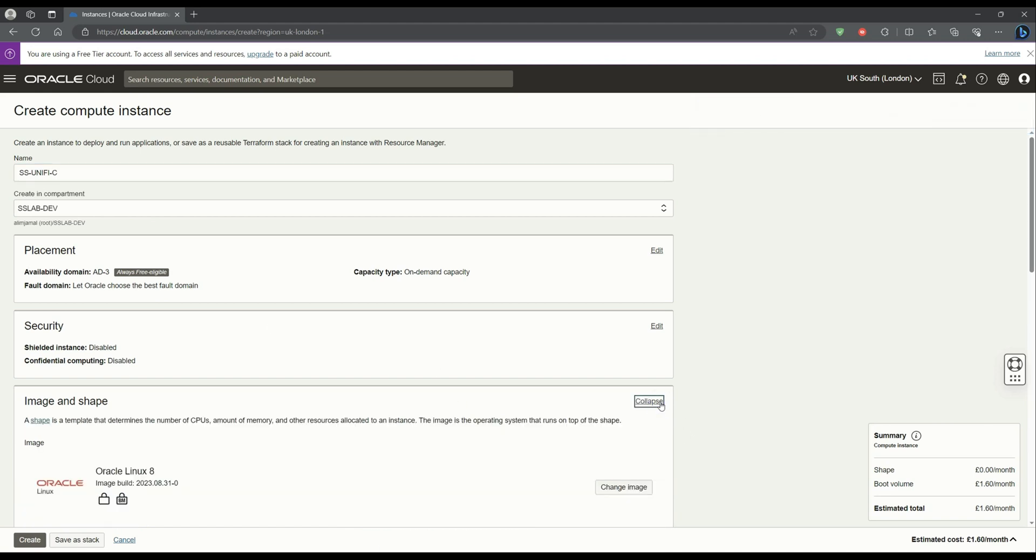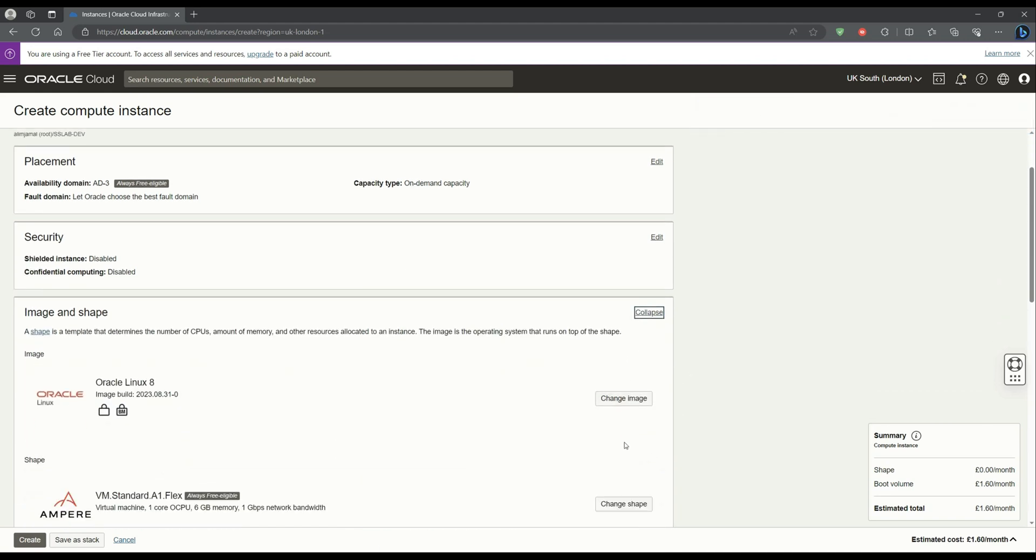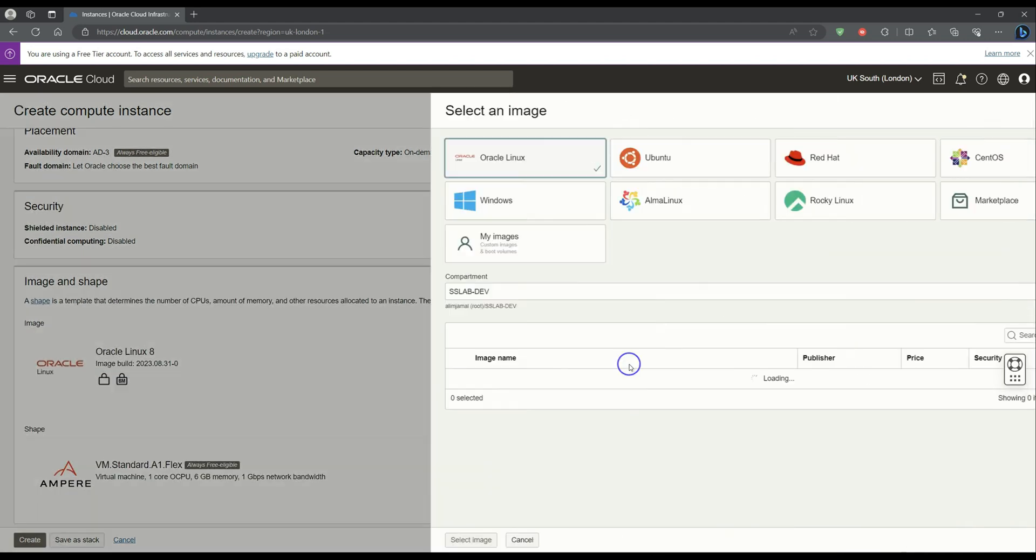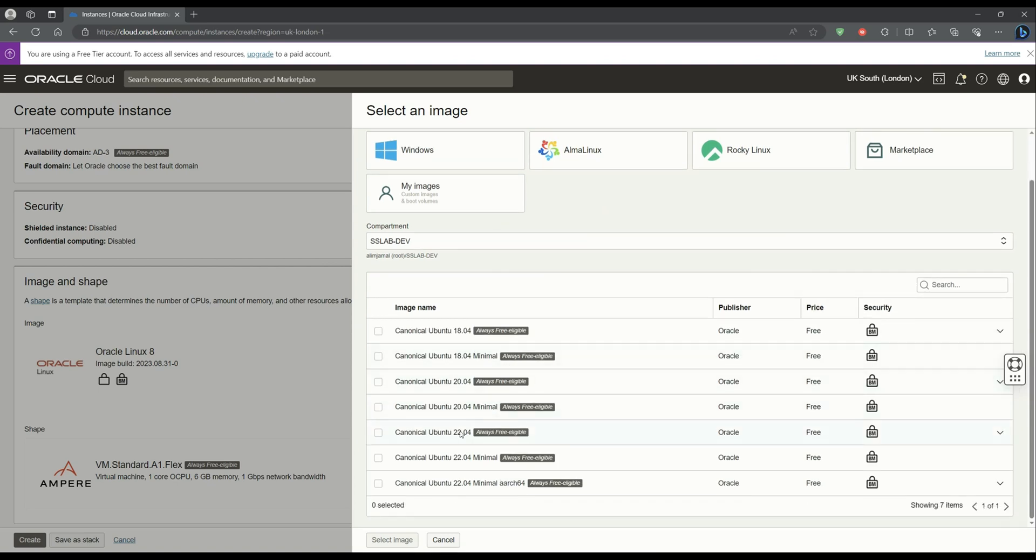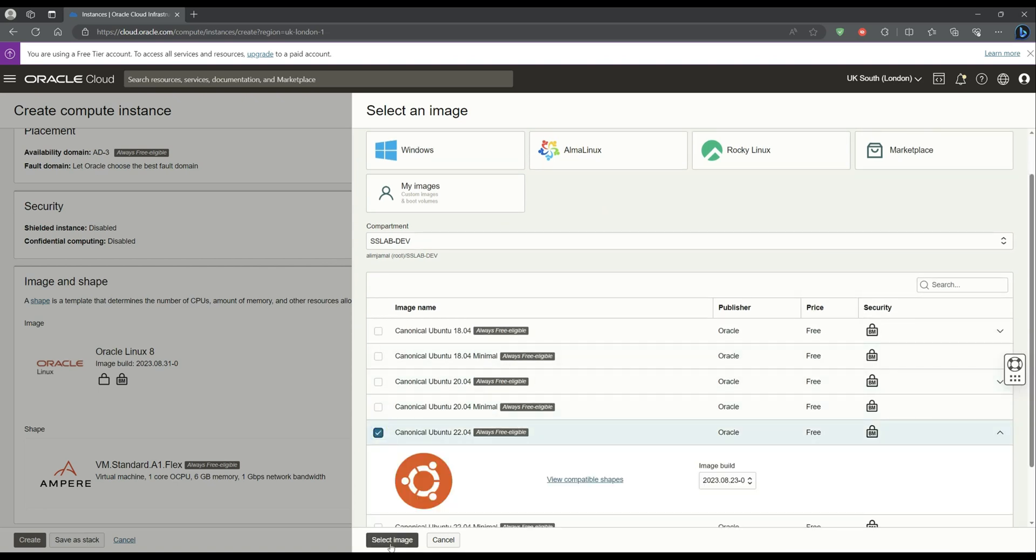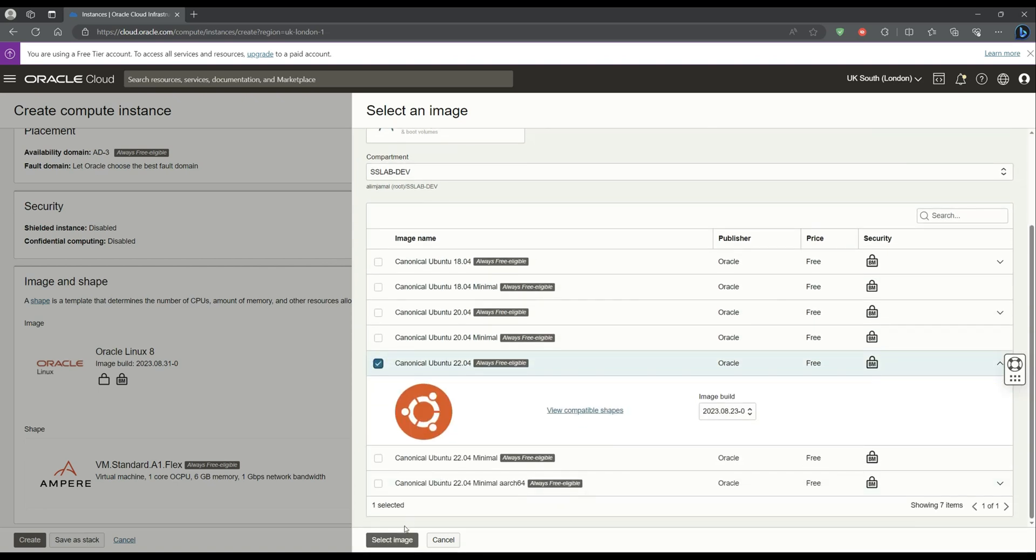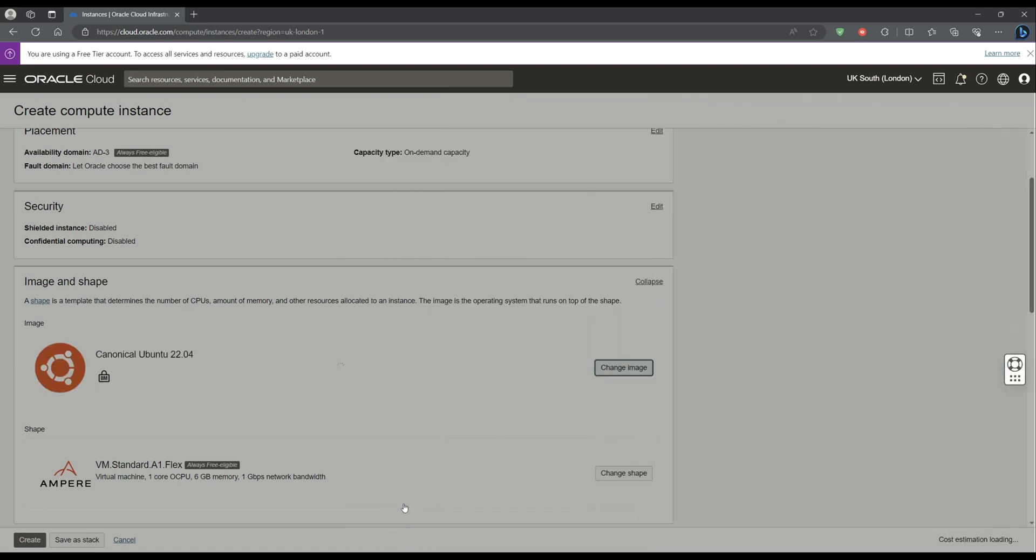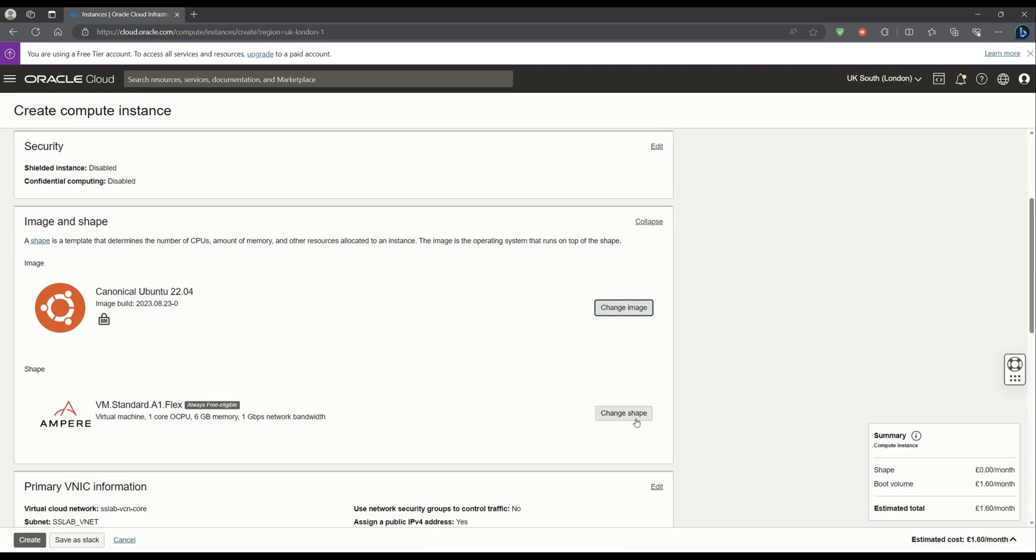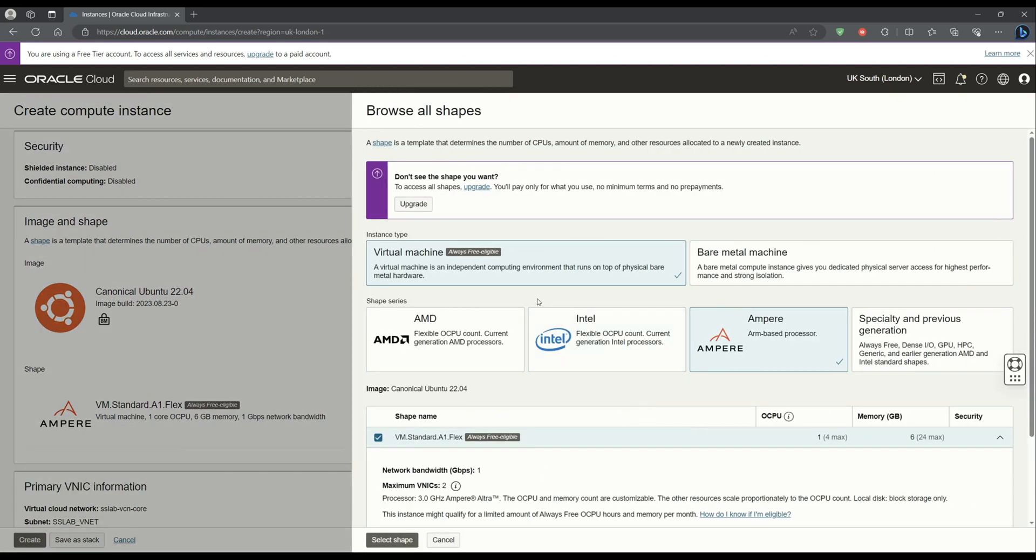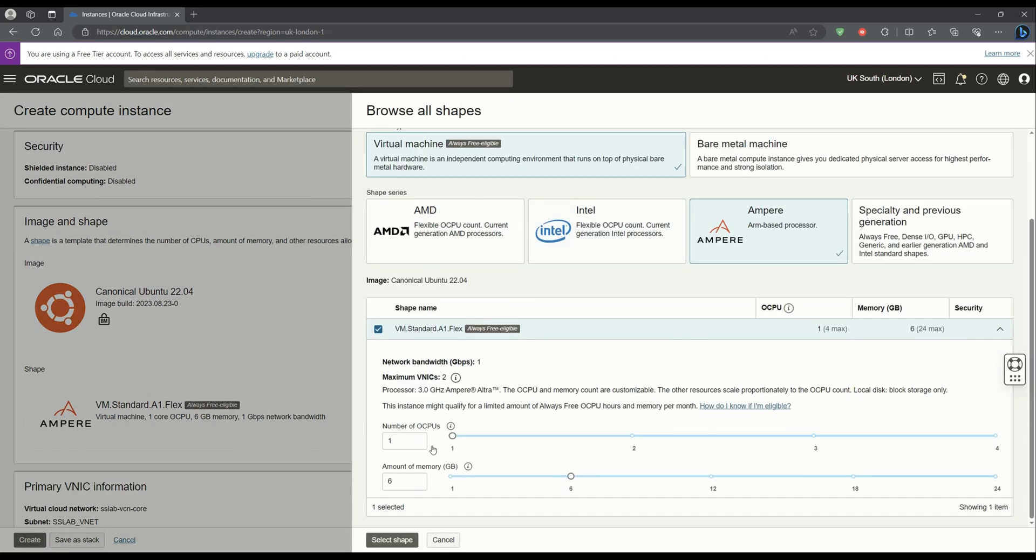One thing to note: on the Oracle free tier plan you get given 4 CPUs and 24 gigabyte RAM. You may decide to use them all on one VM or on multiple VMs. The choice is yours.